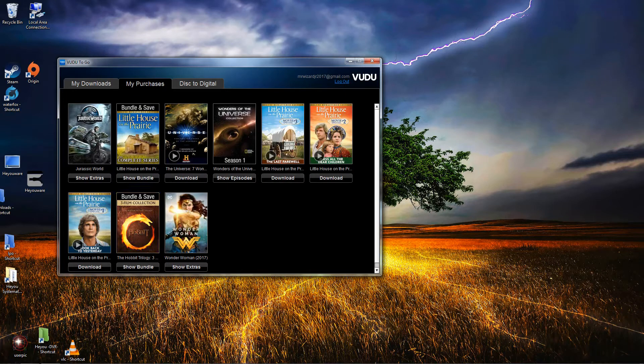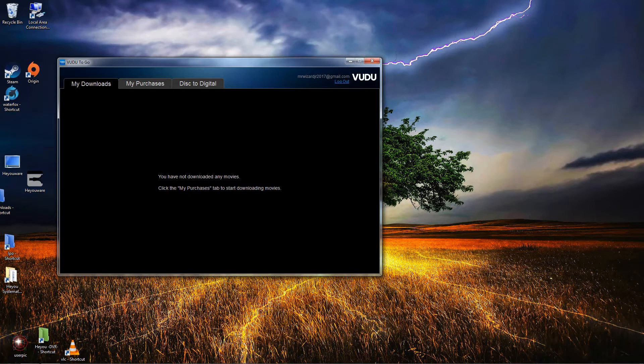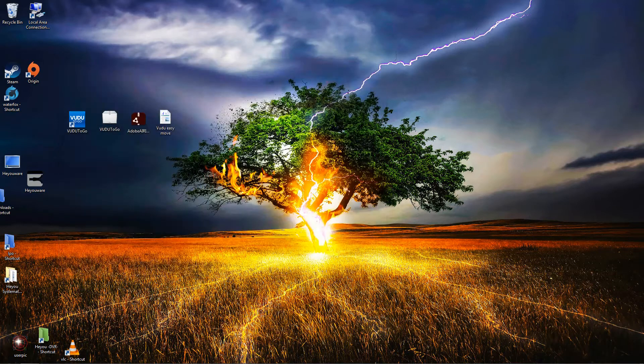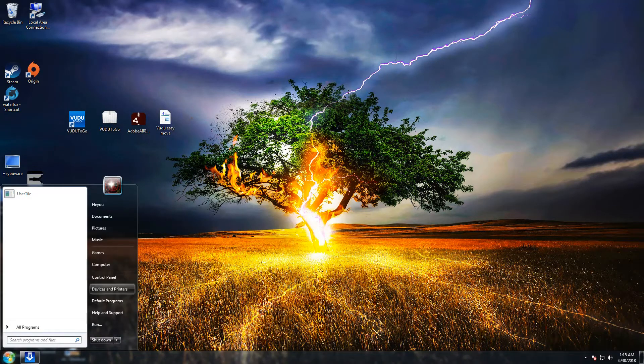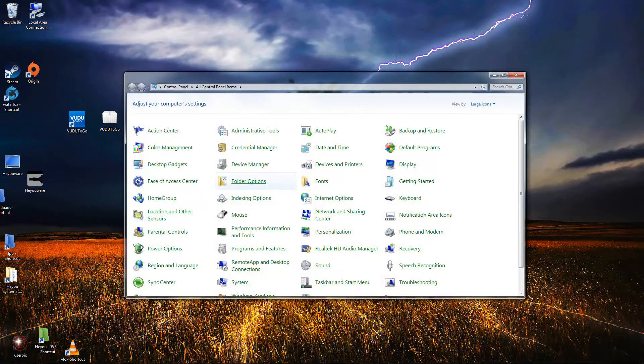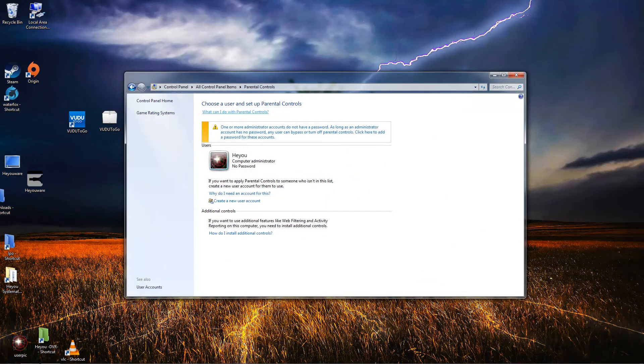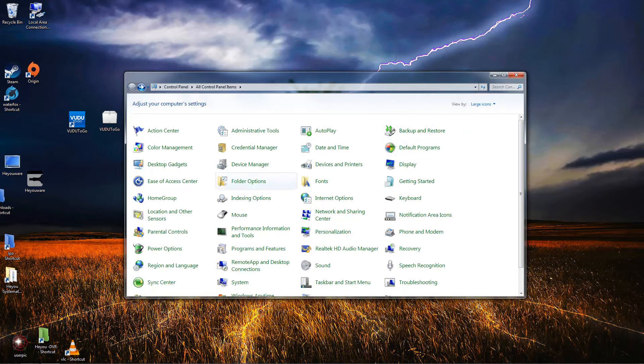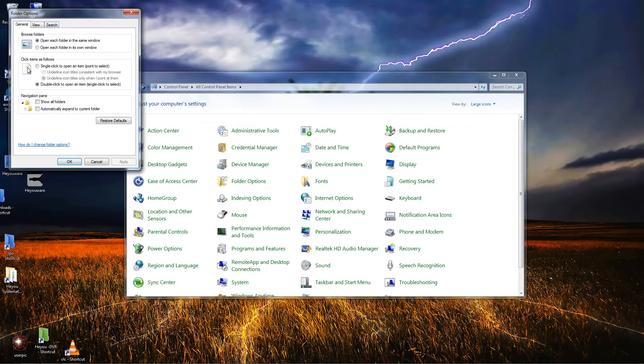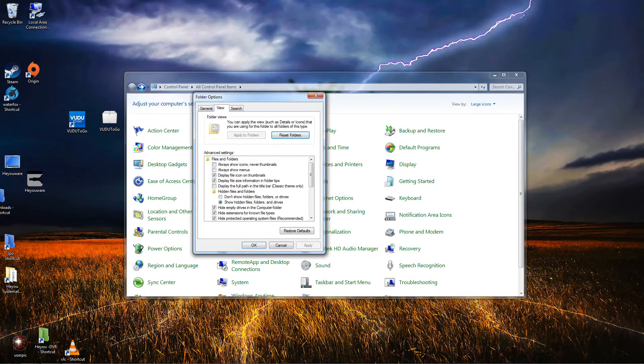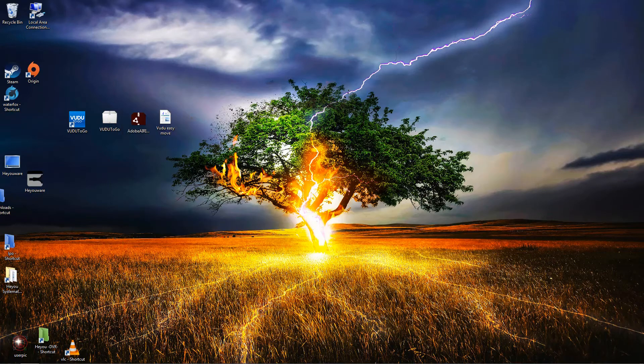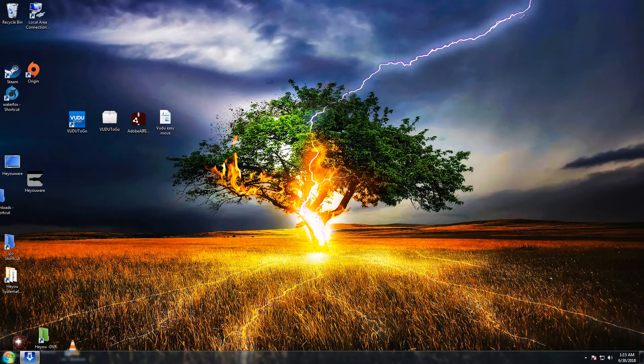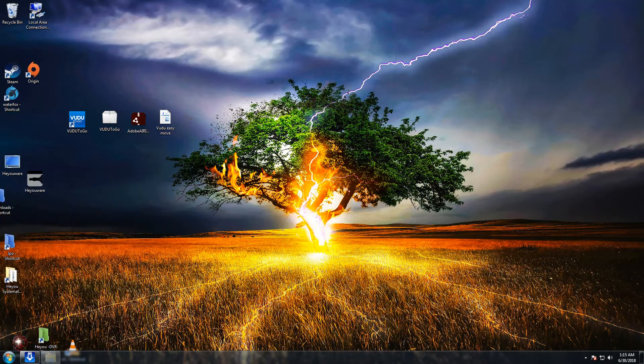I do have a few purchases, so go ahead and close that. The first thing you want to do is go to Control Panel, Folder Options, click on View, show hidden files, apply, okay.